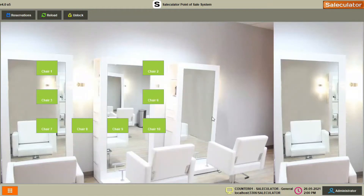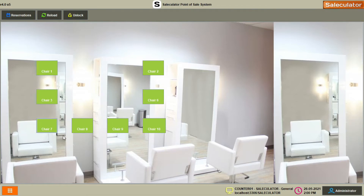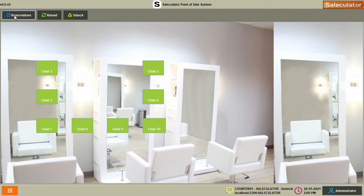Click OK. This is the dashboard for the salon process — the main screen for anybody who performs as a cashier or keeps a record of customers. We have the chairs — all these green buttons correspond to each chair that is available. We also have the reservations button on the left side, along with reload and unlock.